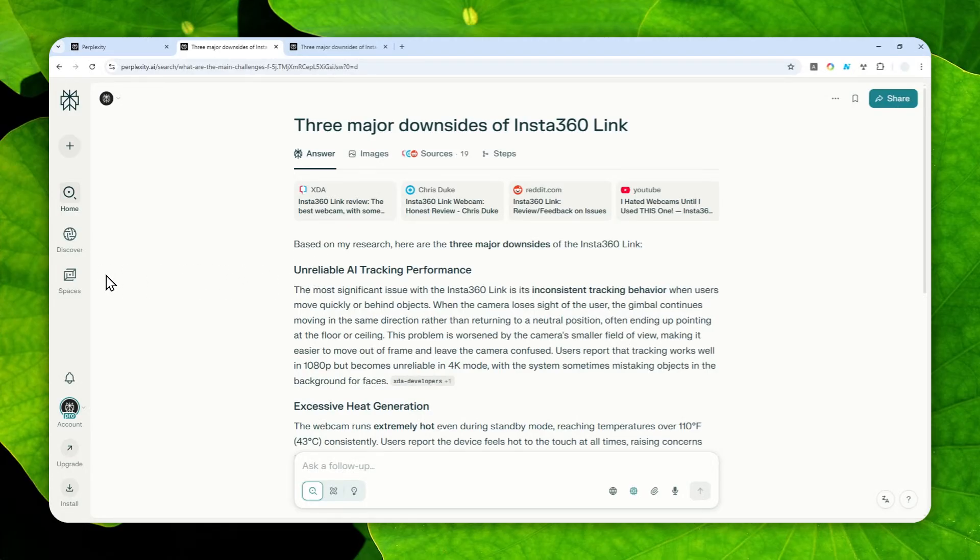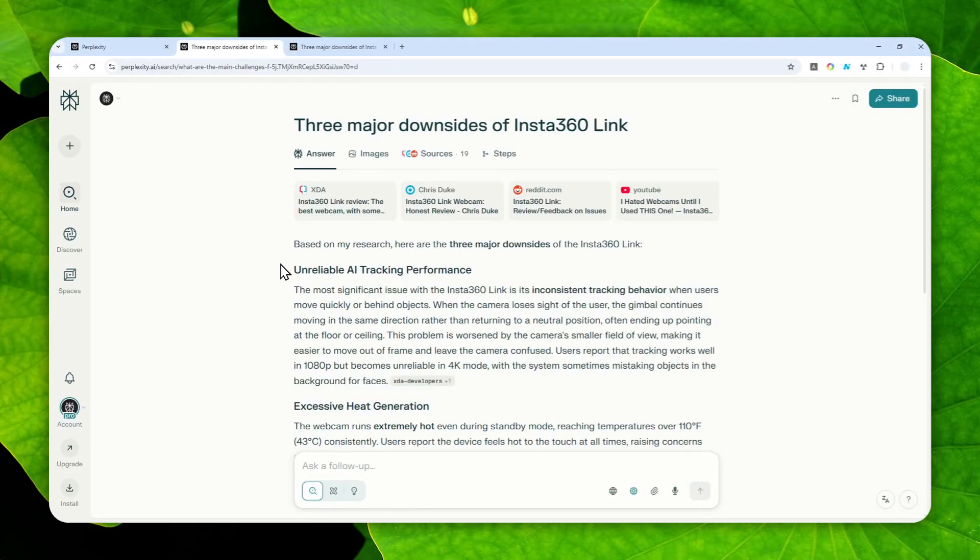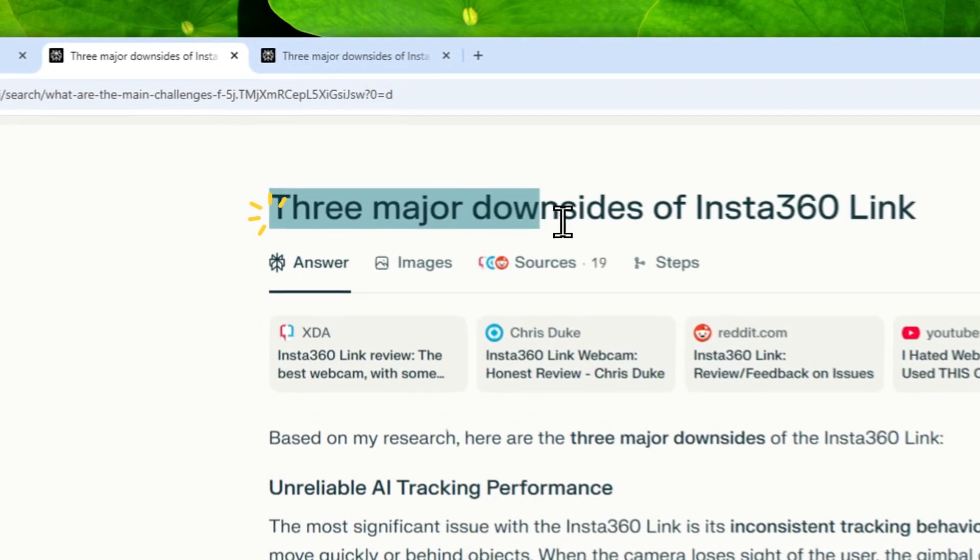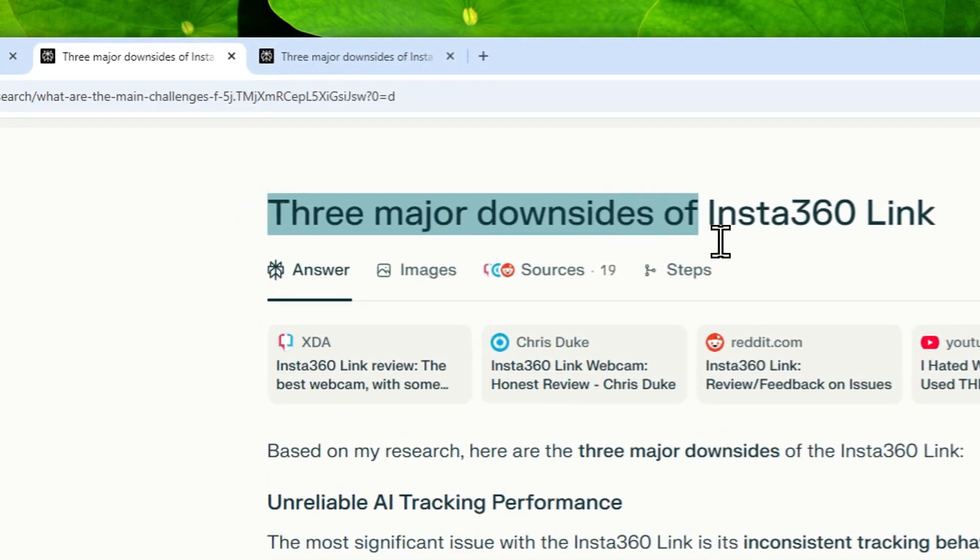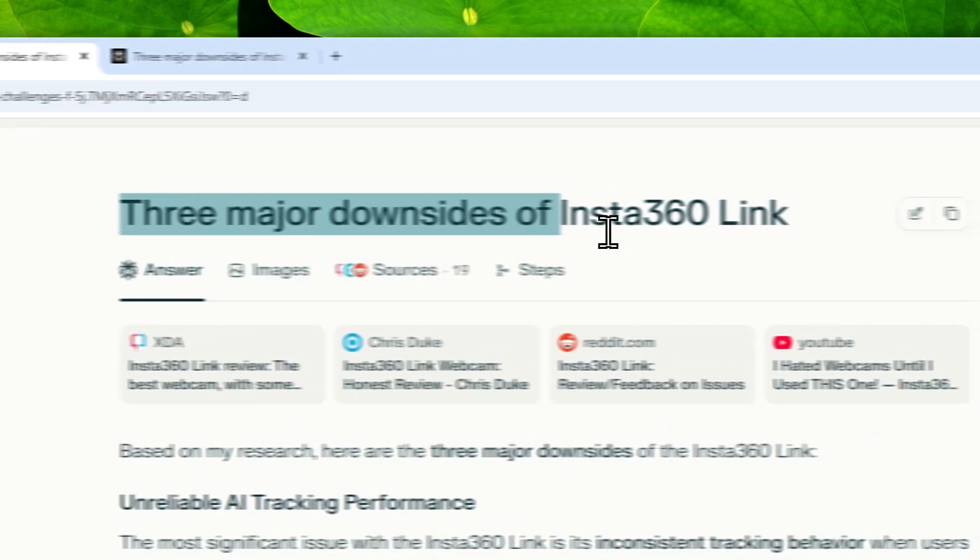Now this is not the same as the deep research feature. You can still use the regular search mode and it will read more content, and hopefully the answer is going to be much more relevant and much better. Before I show you the technique, let me show you one example about a question that I asked to Perplexity.